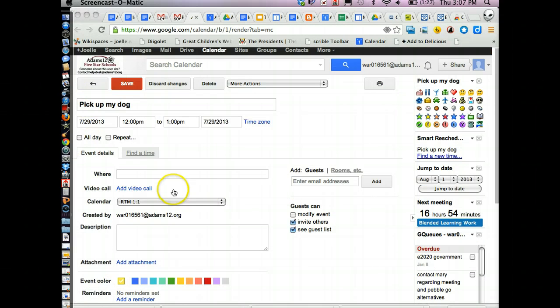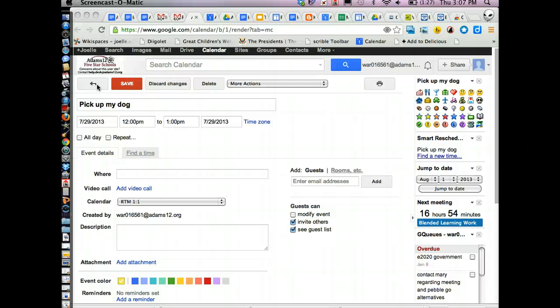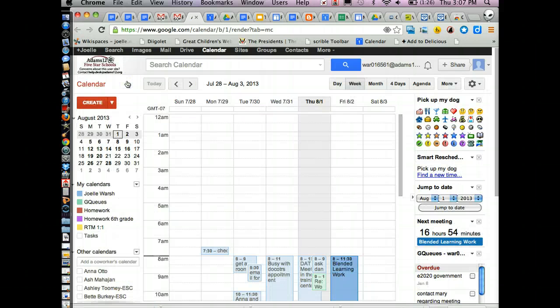So when you edit the event, you can invite guests to it as well. If you're using the calendar for homework calendar and you've shared it with people, the events will show up. But if you want to make sure that they're reminded, you can send them an invitation as well. Don't forget to click save.